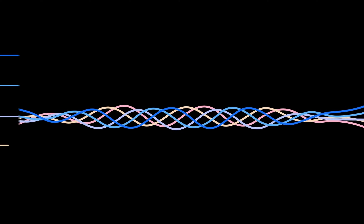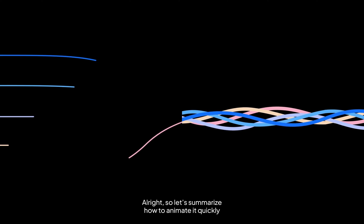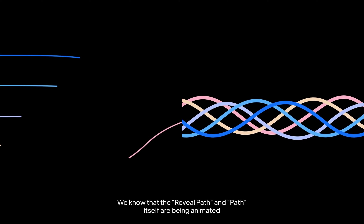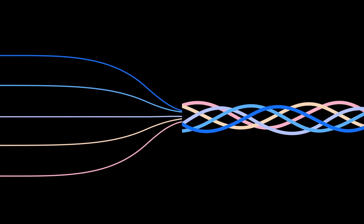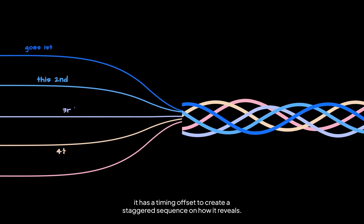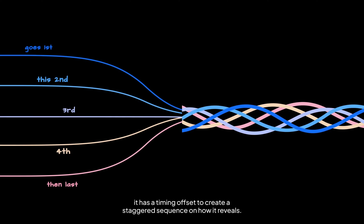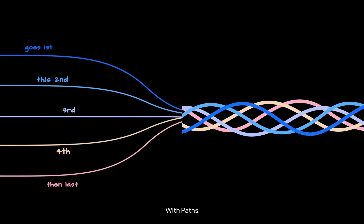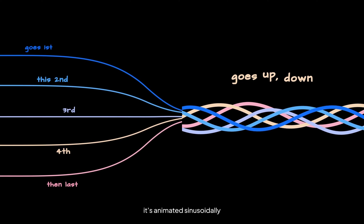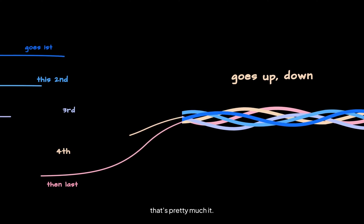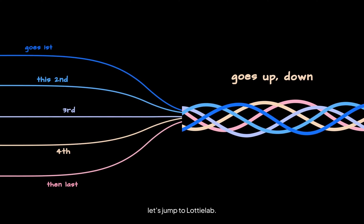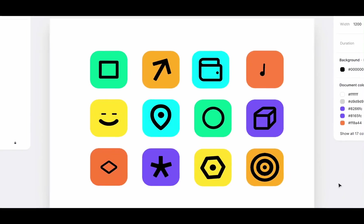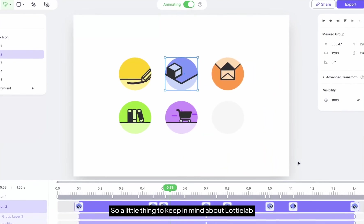All right, so let's summarize how to animate it quickly. We know that the reveal path and the path itself are being animated. The reveal path has a timing offset to create a staggered sequence on how it reveals. With paths, it's animated sinusoidally, and that's pretty much it. Now let's jump to LottieAB.